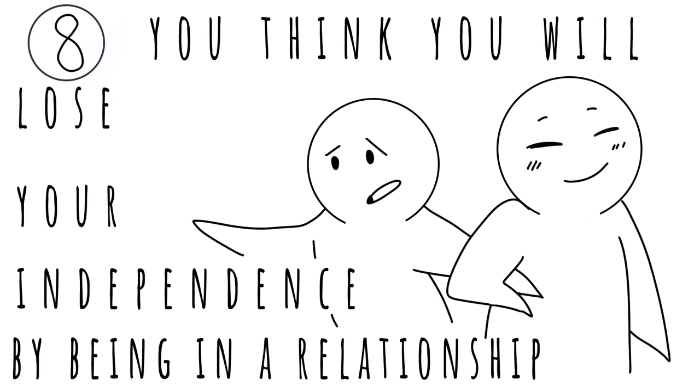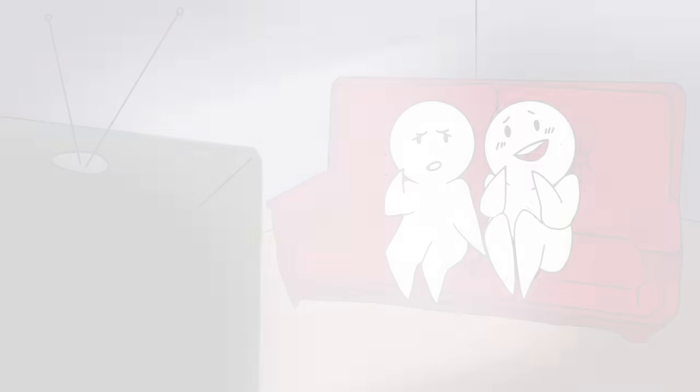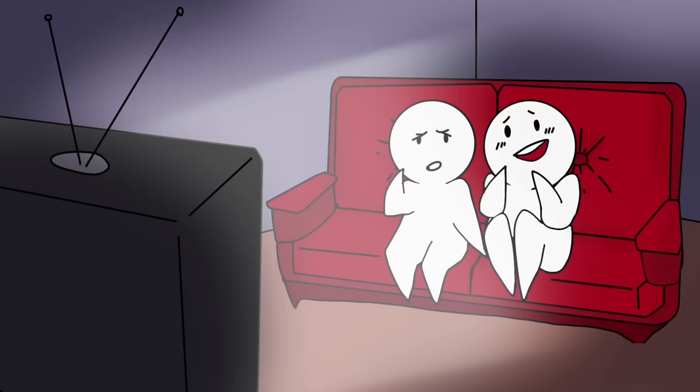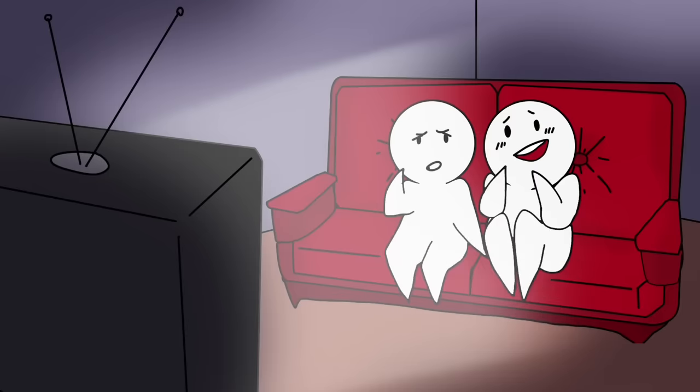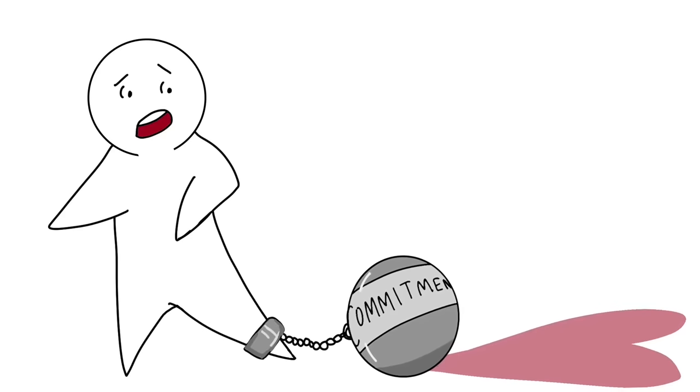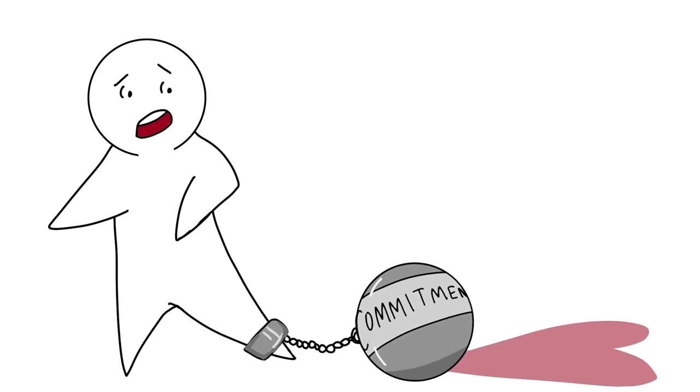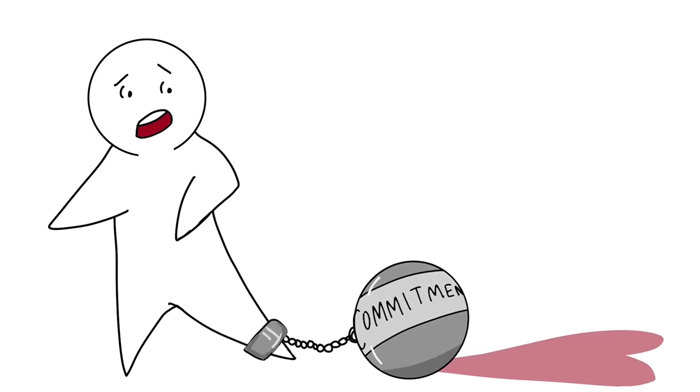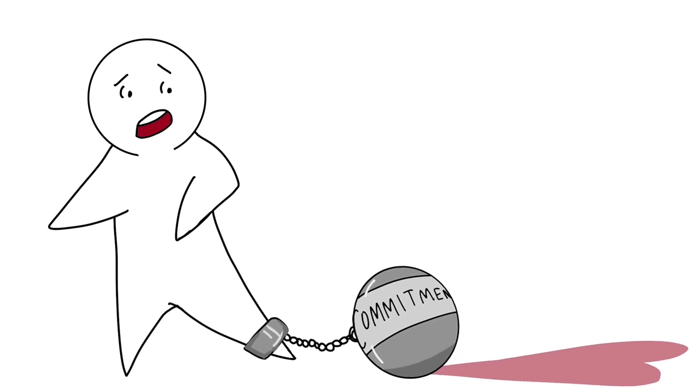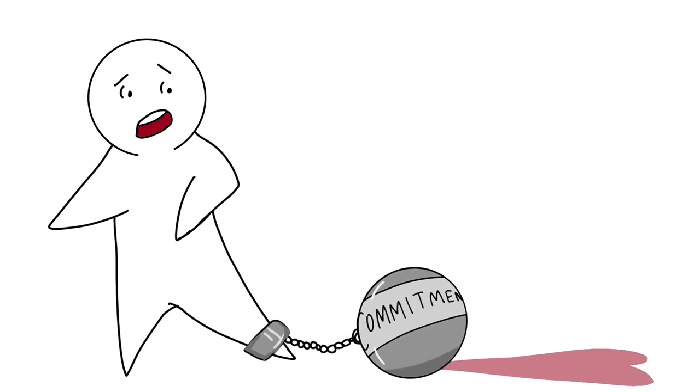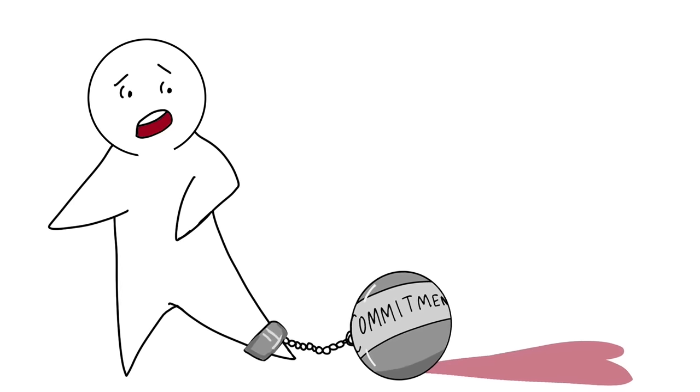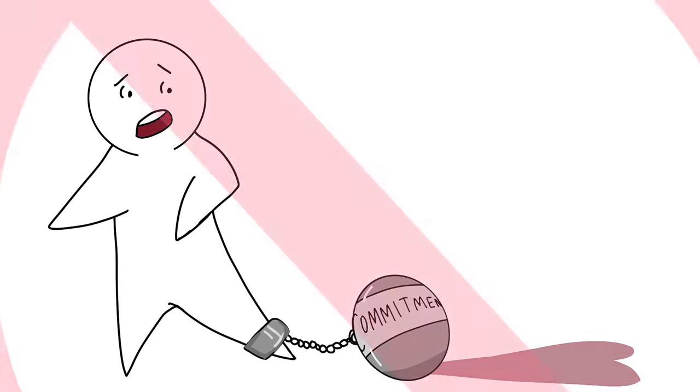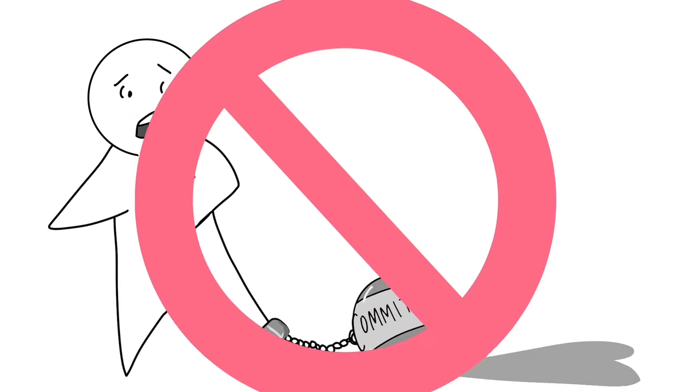Number eight: You think you'll lose your independence by being in a relationship. The rom-com movies always say, you complete me, which isn't the healthiest of messages. Perhaps, you subconsciously fear commitment because you think you'll lose your independence or freedom when you do find a relationship. The truth is the opposite.